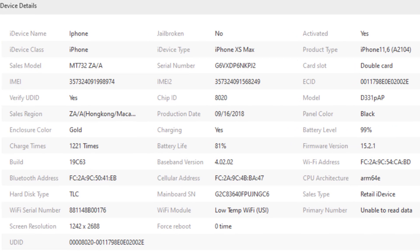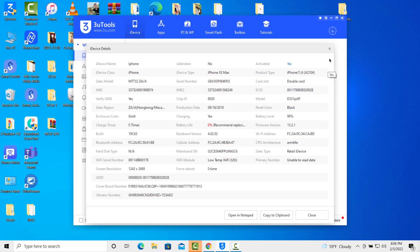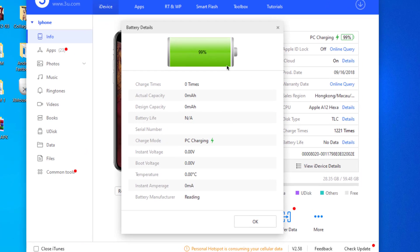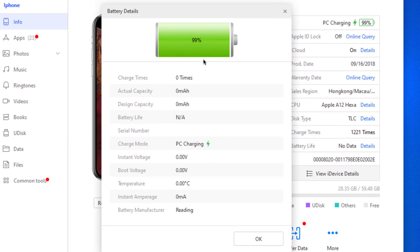You'll see here which iOS version your iPhone is on. You can know if your iPhone is jailbroken or not, and the number of times your iPhone has been charged. You can also check the warranty date.